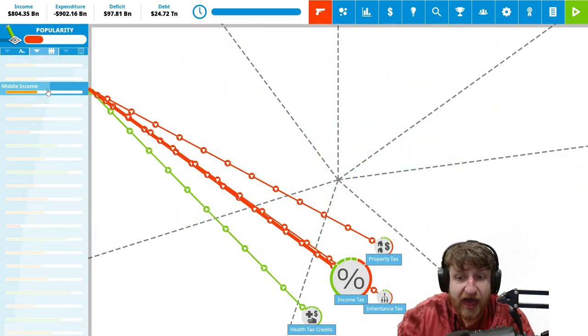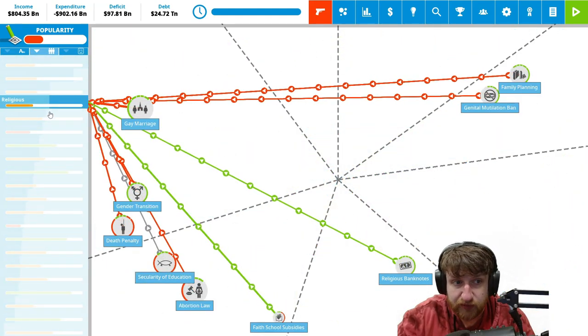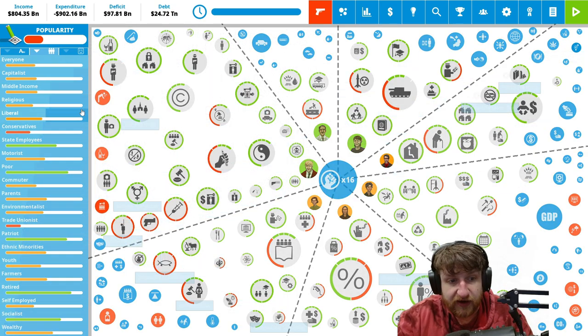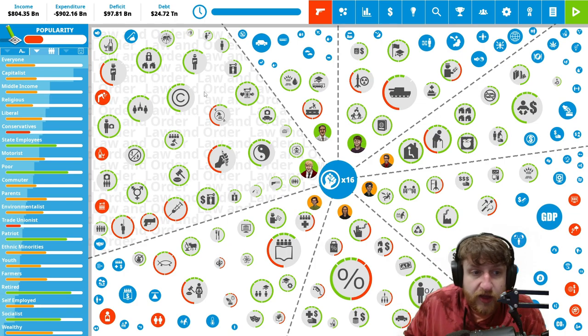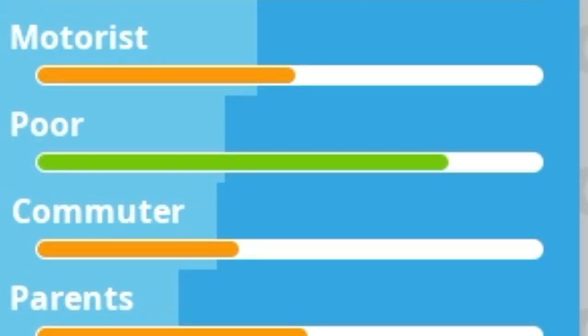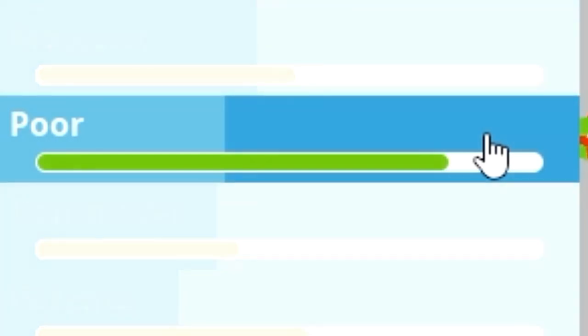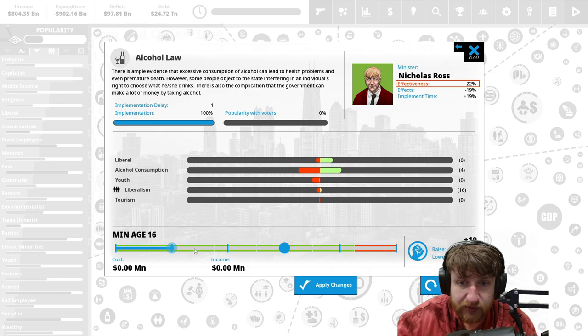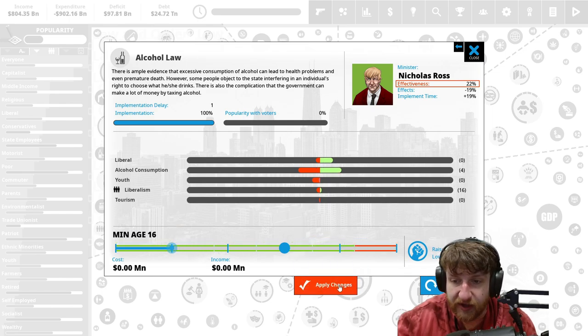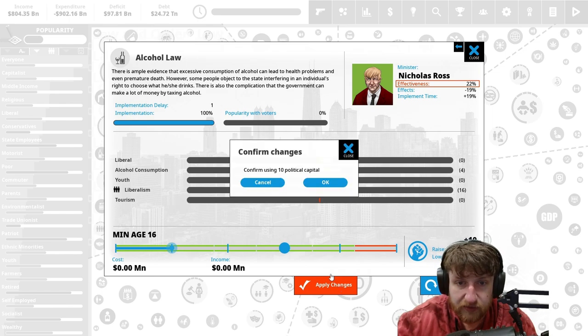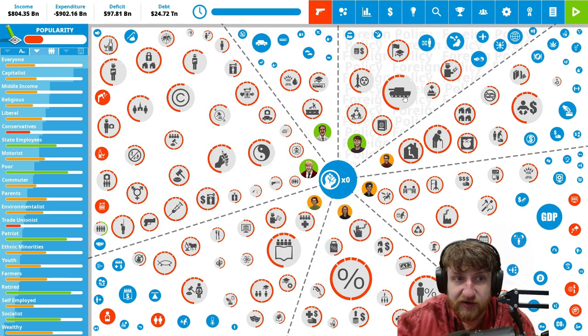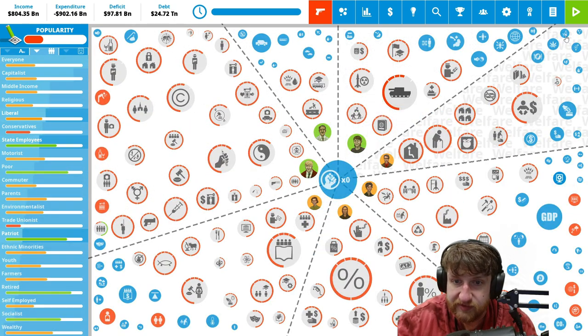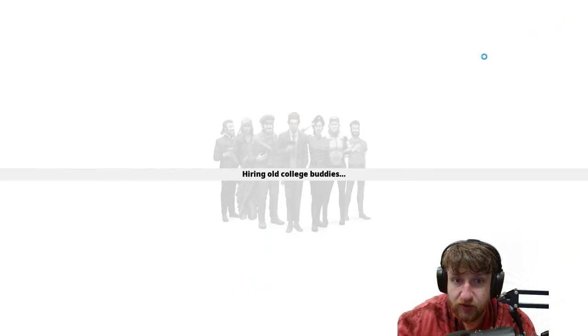Based on this, we want to make the capitalist and middle income the happiest. Those are the people we really want to get, and religious, because I'm sorting it right now based on the total percentage of the population. The poor are really happy with us and there's quite a bit of poor. I say we lower the alcohol age and that will make us really popular with the voters. Make it sixteen for alcohol law.